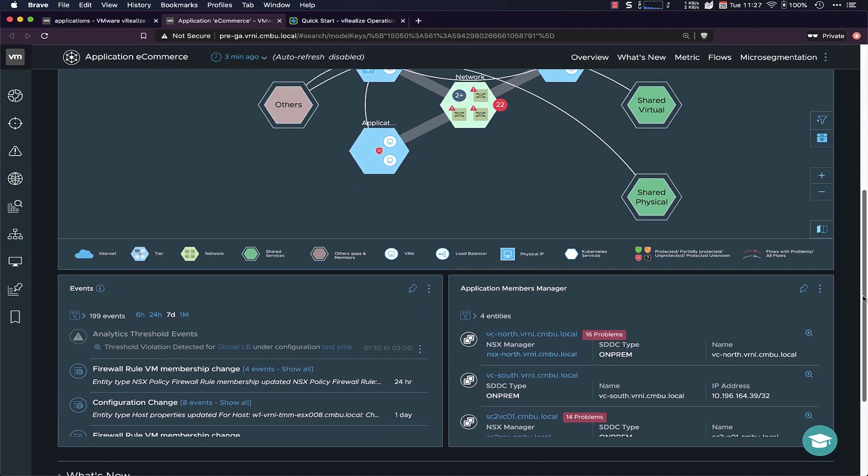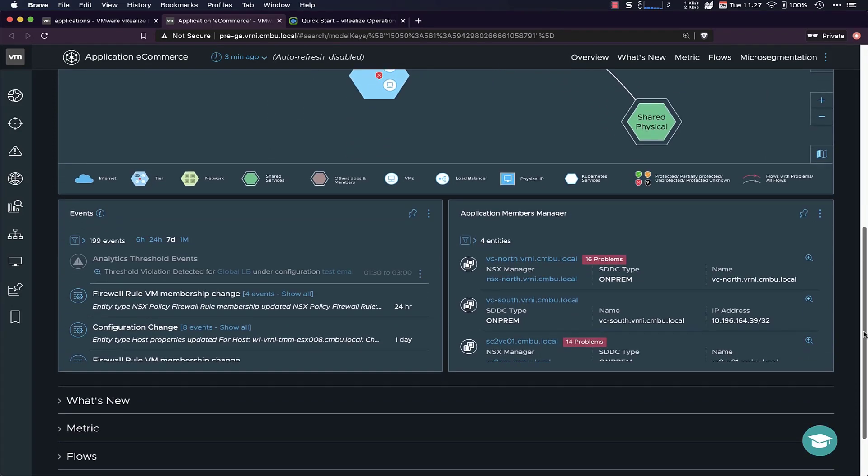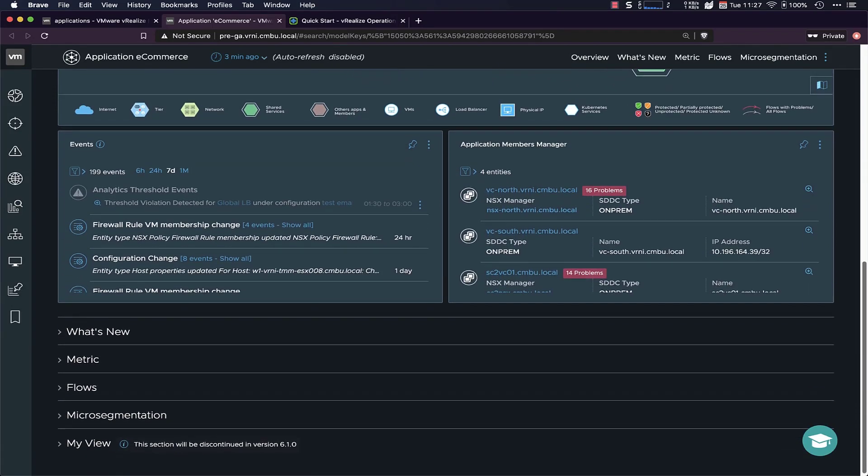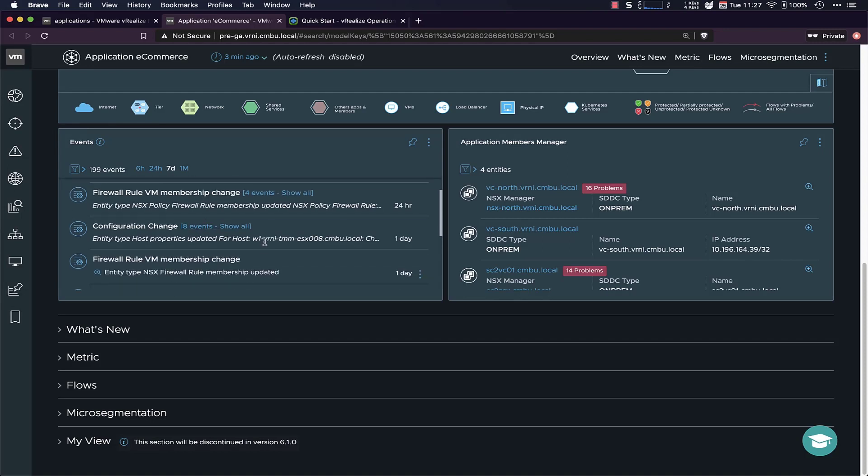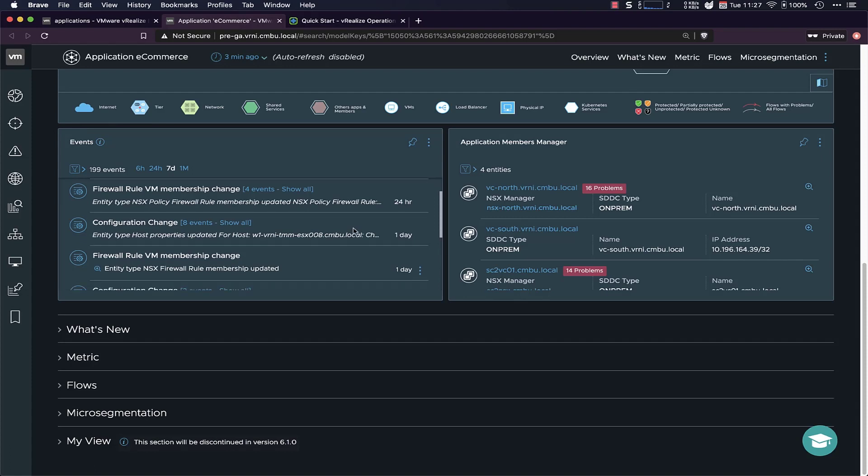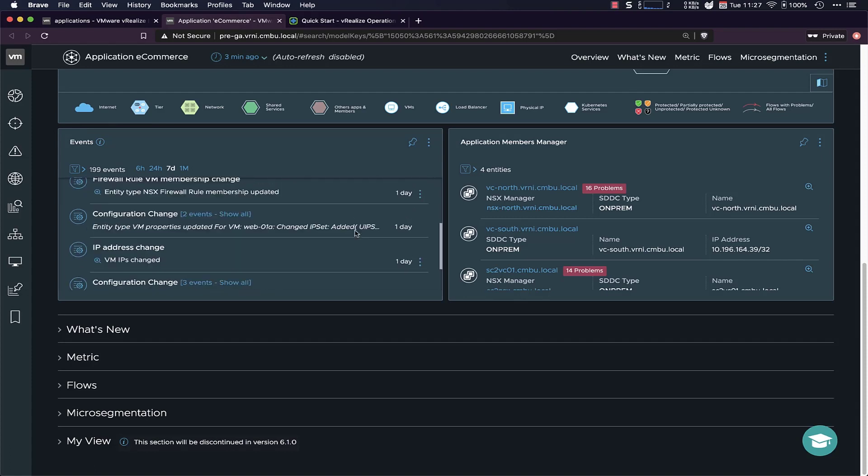So moving on to some more details of this application, you can see all the environments where it's hosted, the vCenters, all of the network and configuration changes inside this app. So VMs that have had their firewall rule changes for their NSX policies, for example, or maybe we've just seen some configuration changes within this VM, or maybe their IP address changed, which is also an event that vRealize covers. So all of these can be found there.